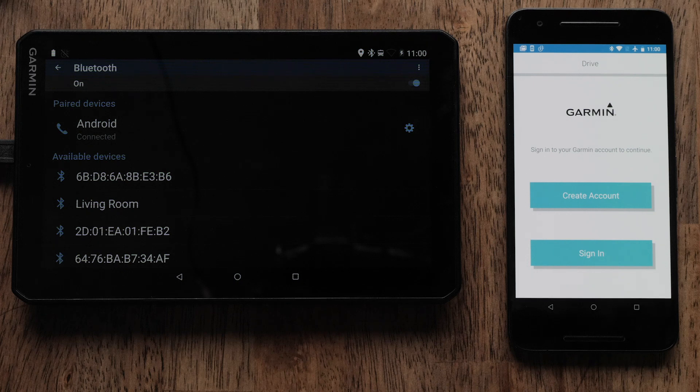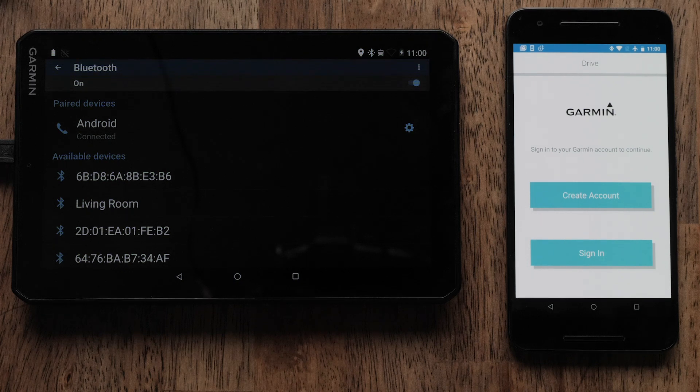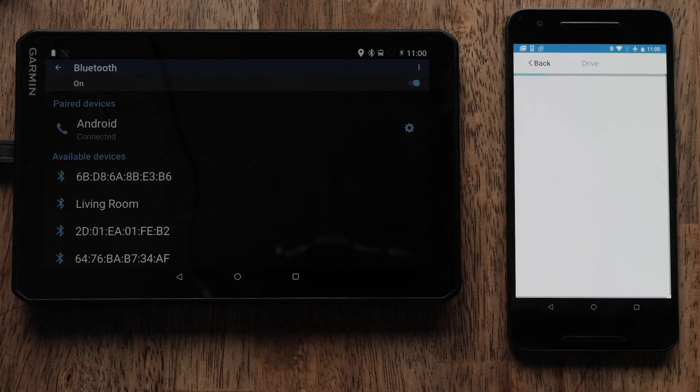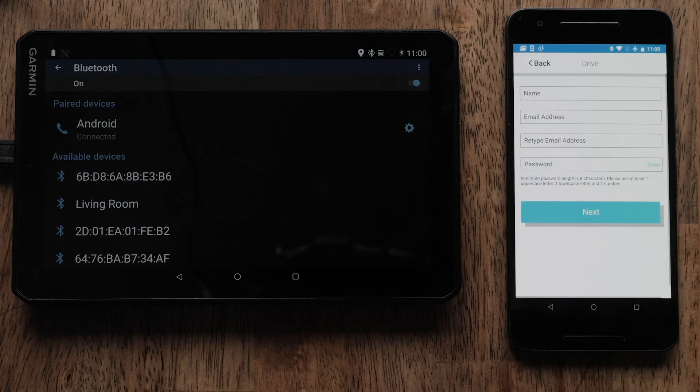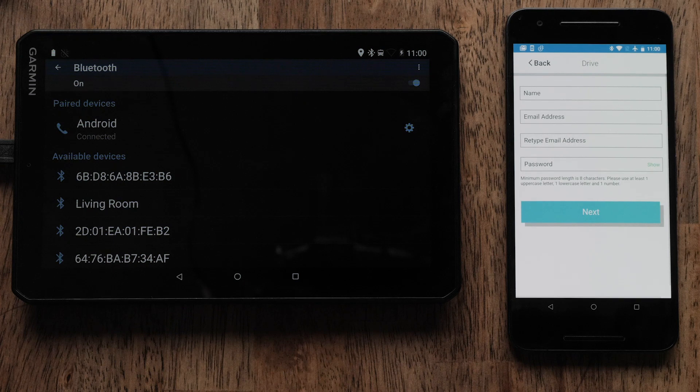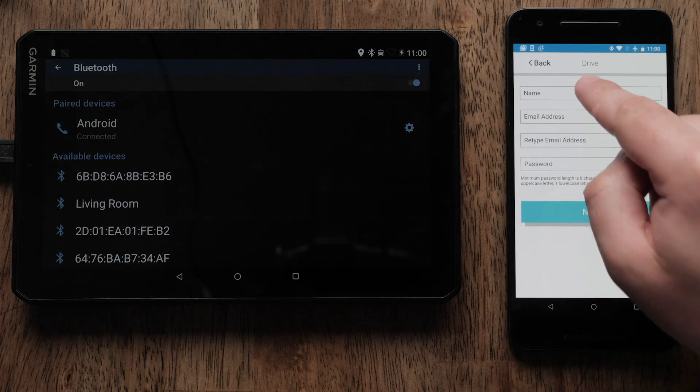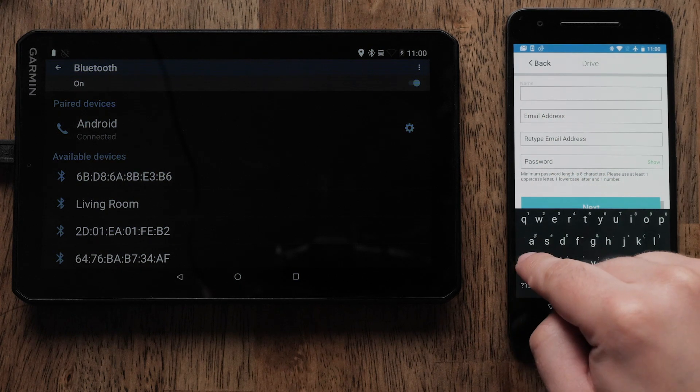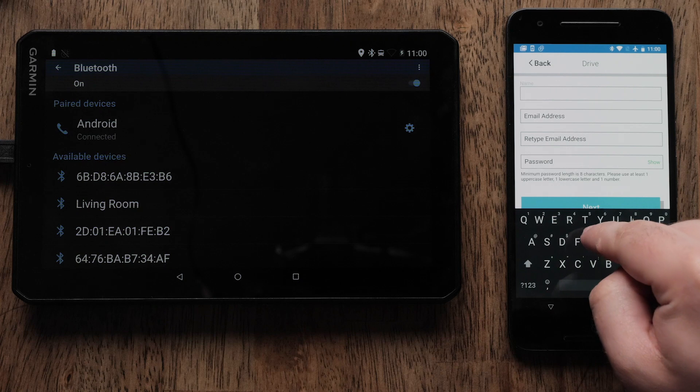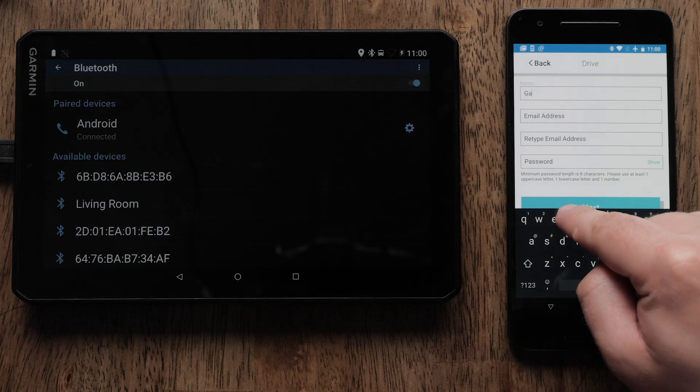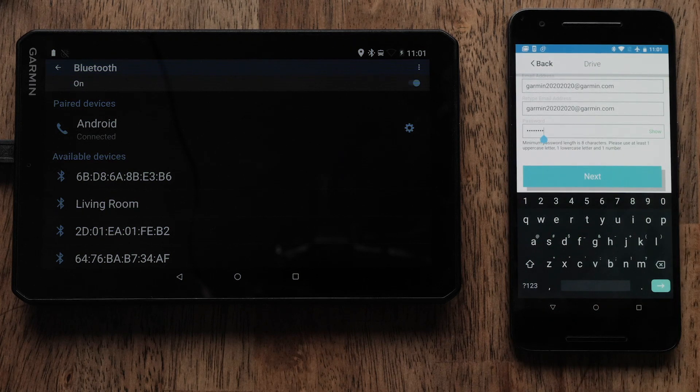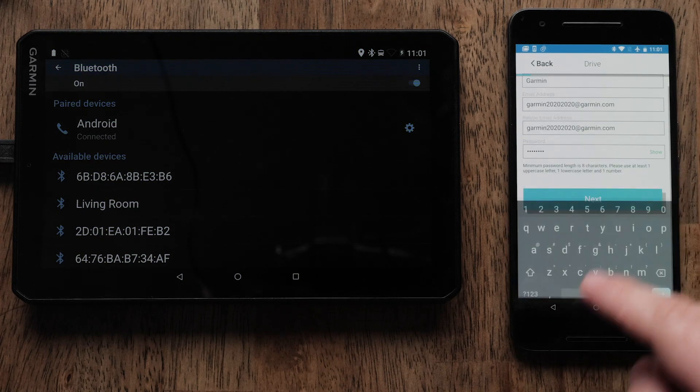Now it is time to create an account. Select Create Account. You can also sign in if you already have a Garmin account. This is where you will enter your personal information, including your name, email address, and your choice of a password. Then select Next.